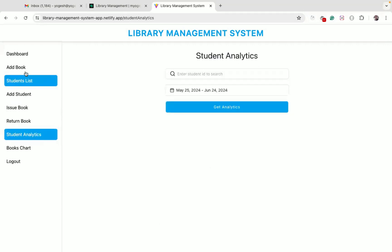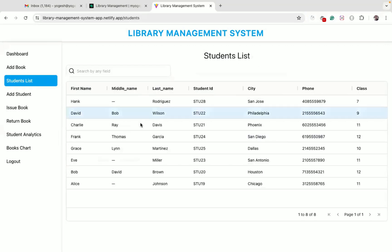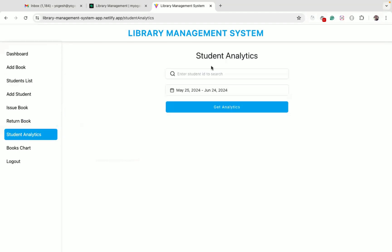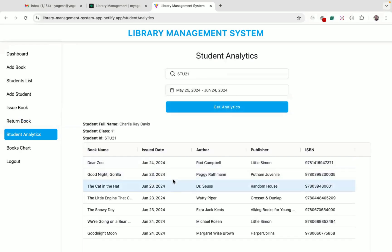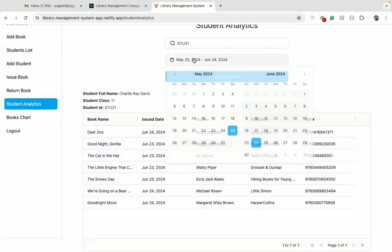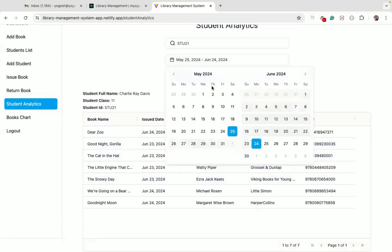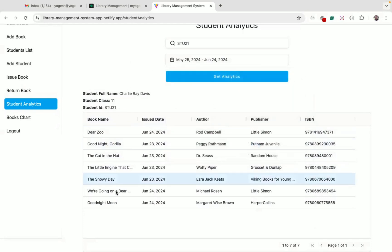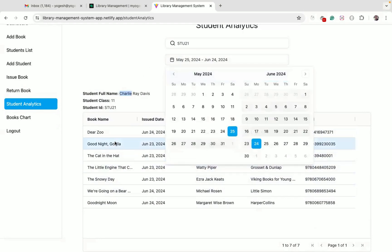We also have a student analytics page. Charlie has a student ID of SDU21. Entering that ID, we get a list of only 7 books issued within a particular date range. Since Charlie has a total of 10 books issued, only 7 fall within this date range.